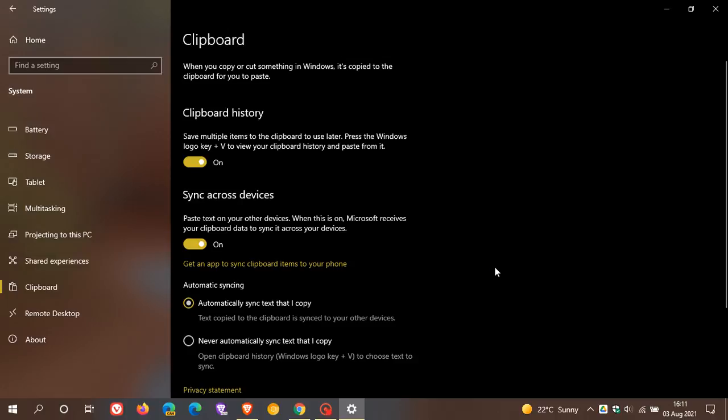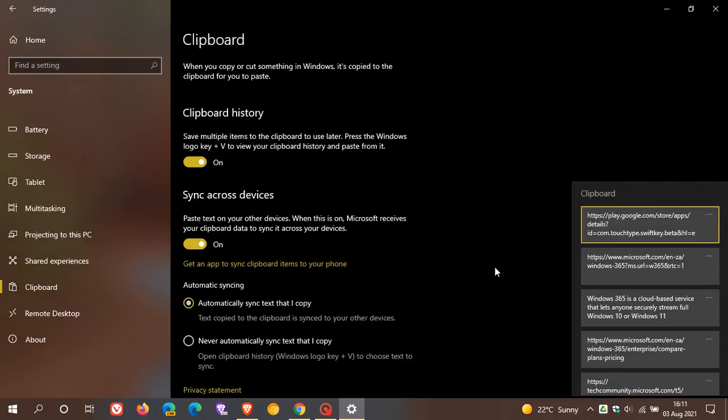And if you are unaware, you can access the Clipboard on Windows 10 by just going to your Windows key and the V key. So the keyboard shortcut is Windows key V, and that will bring up your Clipboard in Windows 10.